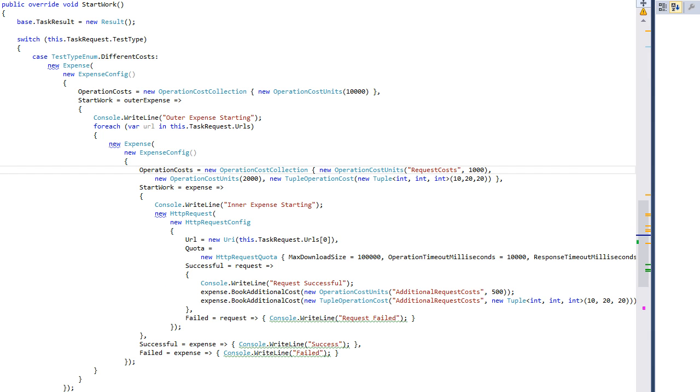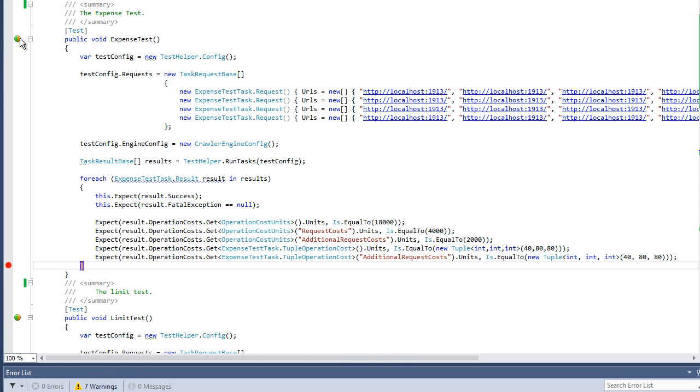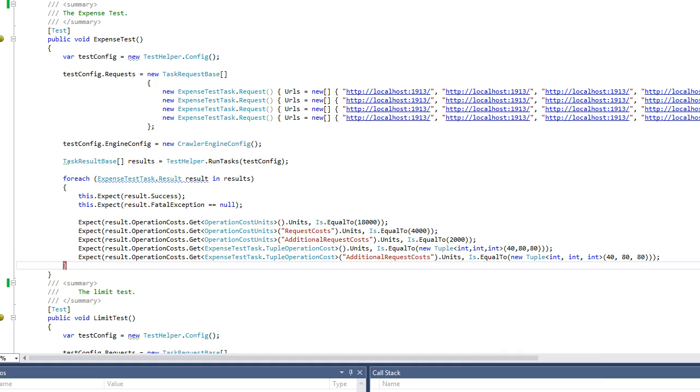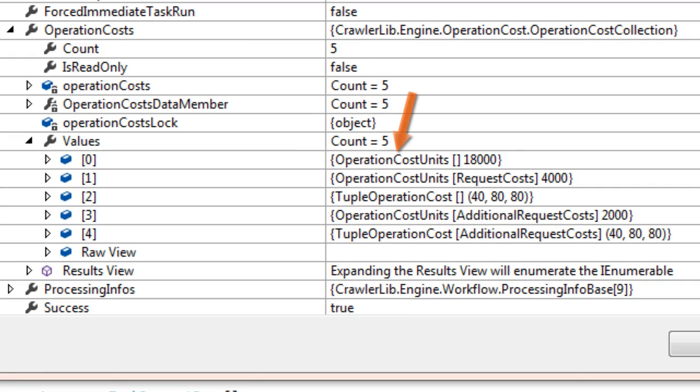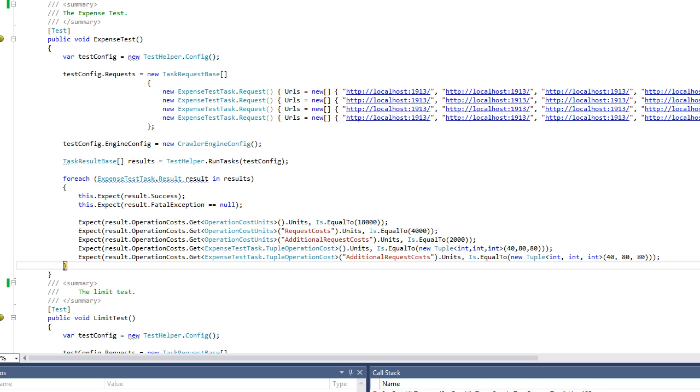Operation costs are distinguished by their type and can be named to separate them. Let's run the test and look at the results to see what I mean. The result contains the aggregated workflow costs separated by type and name. It is easy to access them when you process the result.